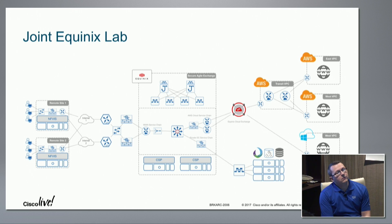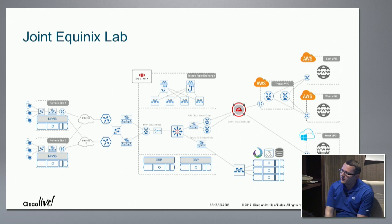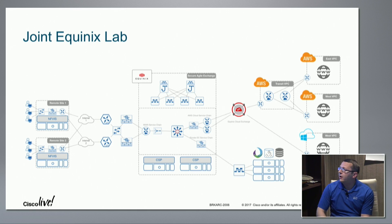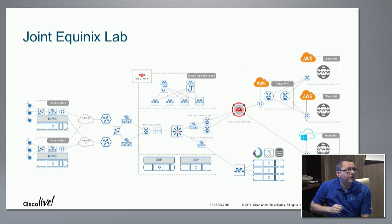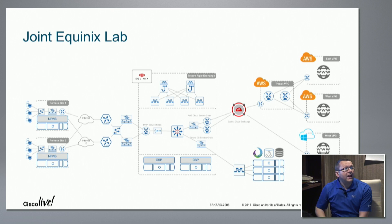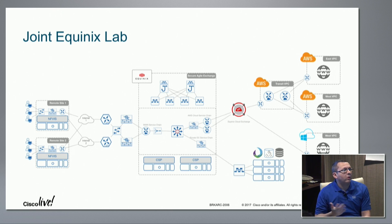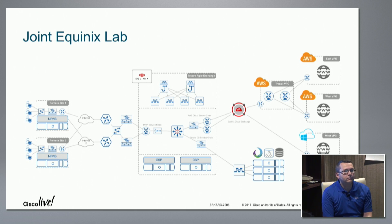Question: Is Equinix supporting this in all of their data centers? Equinix has the Cloud Exchange program at the majority of their data centers, though I don't think they support it at all of them — I can put you in contact with someone who would know. From a Secure Agile Exchange perspective, we're partnering with Equinix because of their cloud connectivity, but you could take Secure Agile Exchange anywhere. The power of being in a location where service providers and cloud connectivity are already present is what we're really advocating with this partnership.